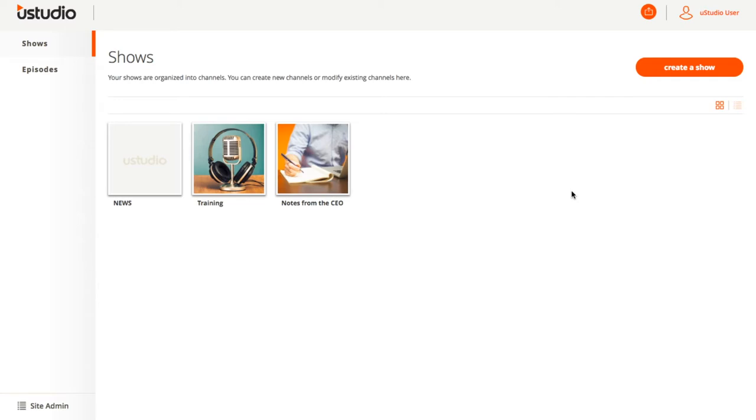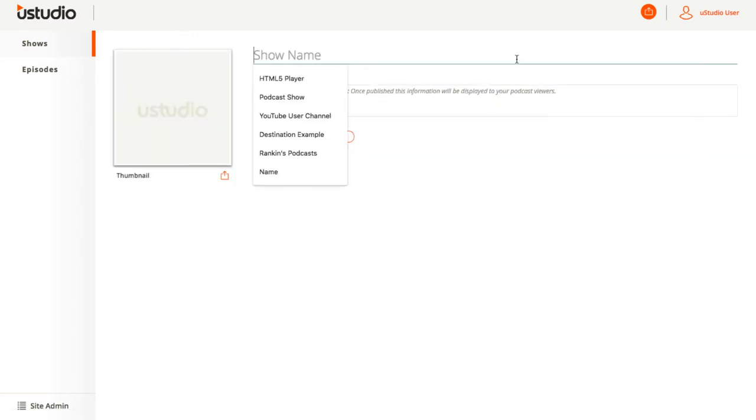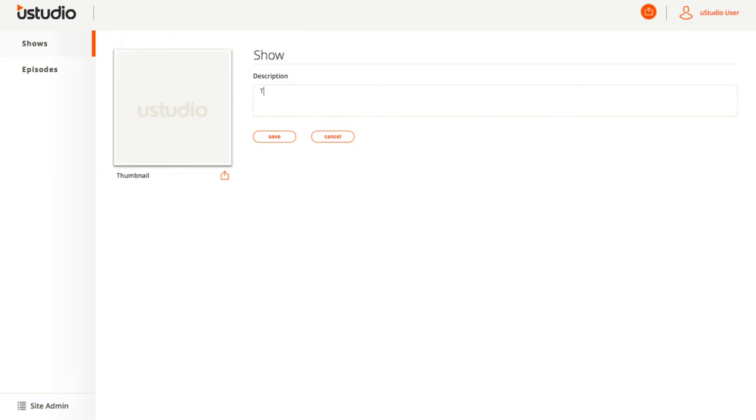To create a podcast show for the podcast app, click on the Create a Show button over on the right. Then add a name and description for the podcast show. After adding these, click on the button next to where it says Thumbnail to add a custom thumbnail that will appear with your show.